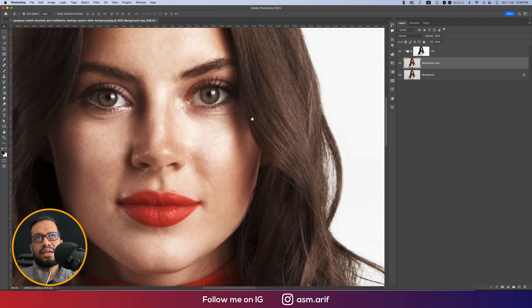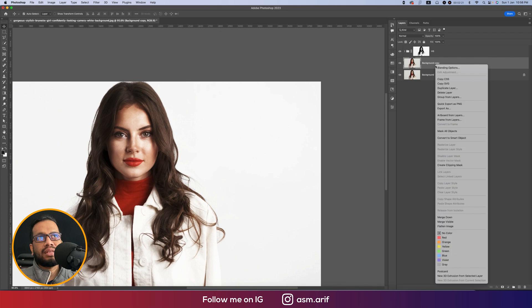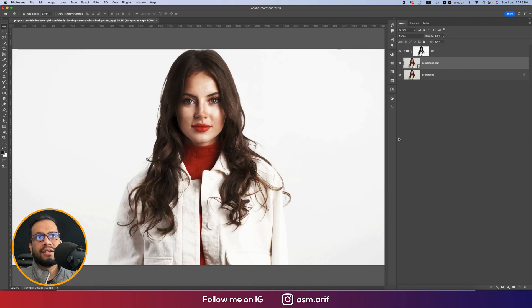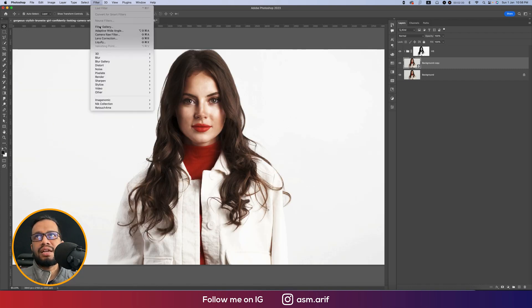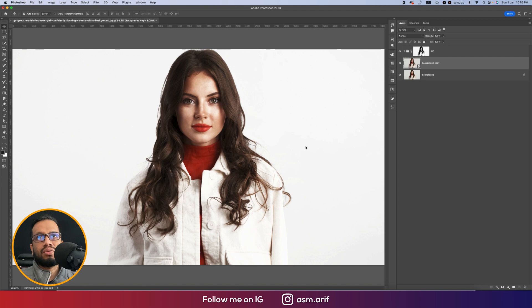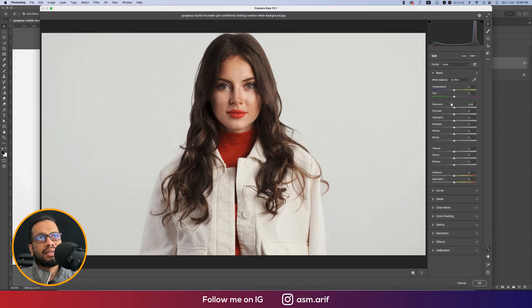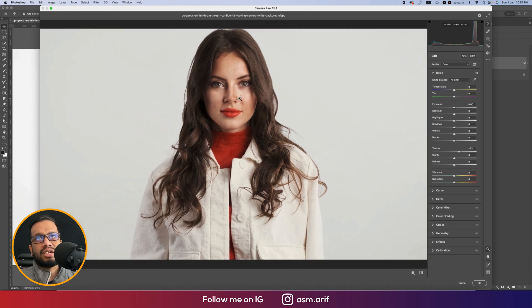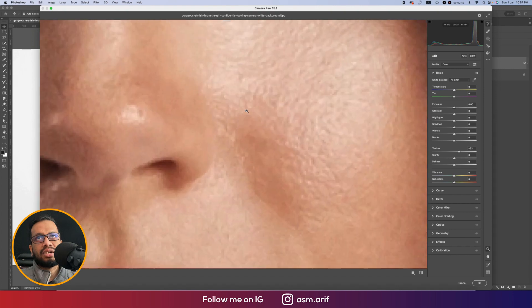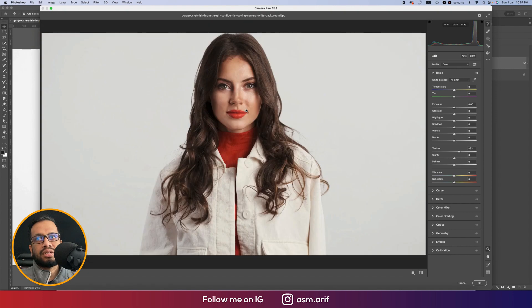Press Ctrl/Cmd+J to make another copy of this layer and move it to the bottom. Convert it to a Smart Object, then go to Filter > Camera Raw Filter. We'll do all the adjustments in there. From the Basic panel, I'm increasing the Texture a little bit to bring out the skin texture.